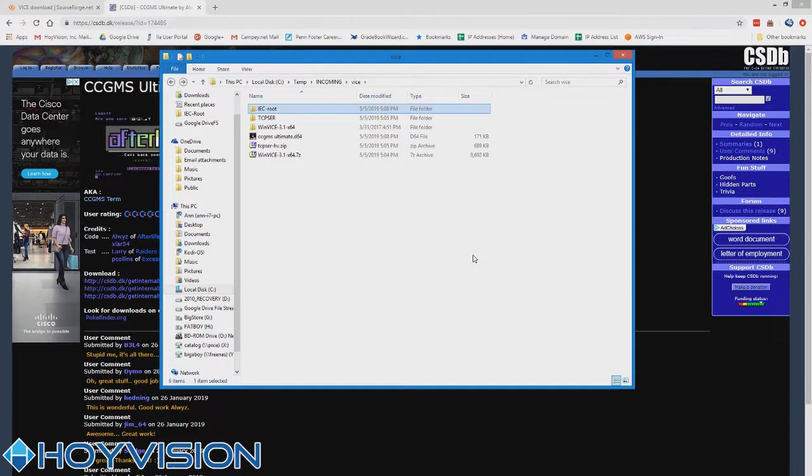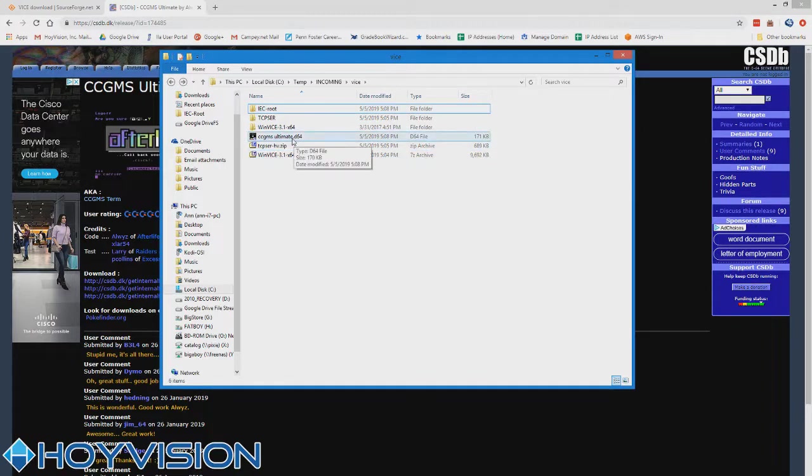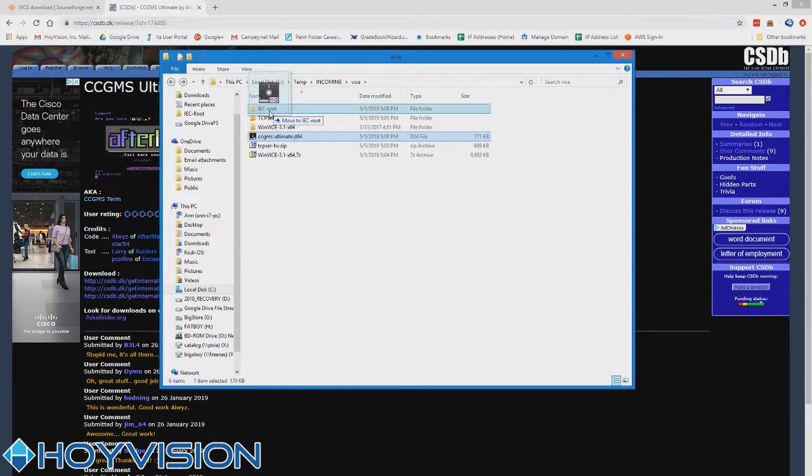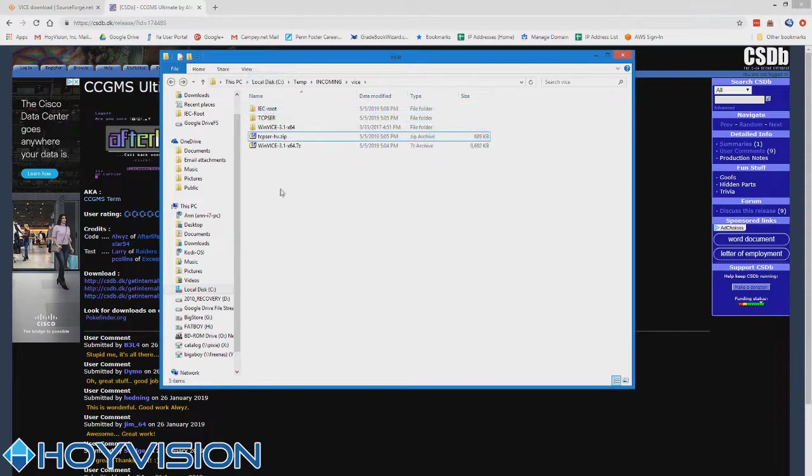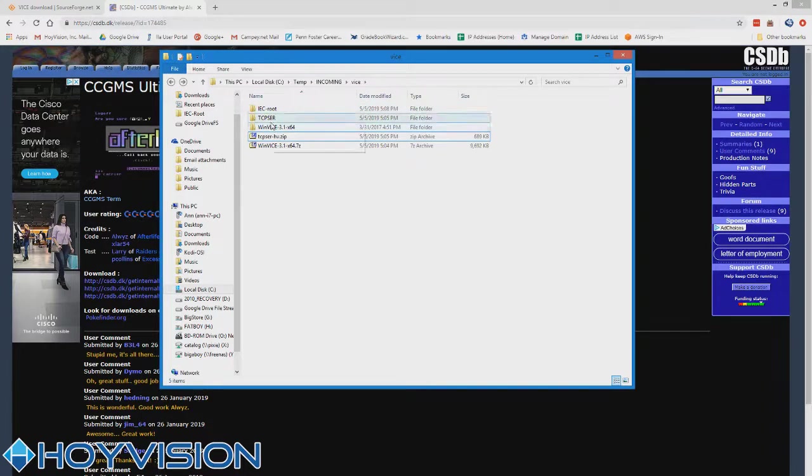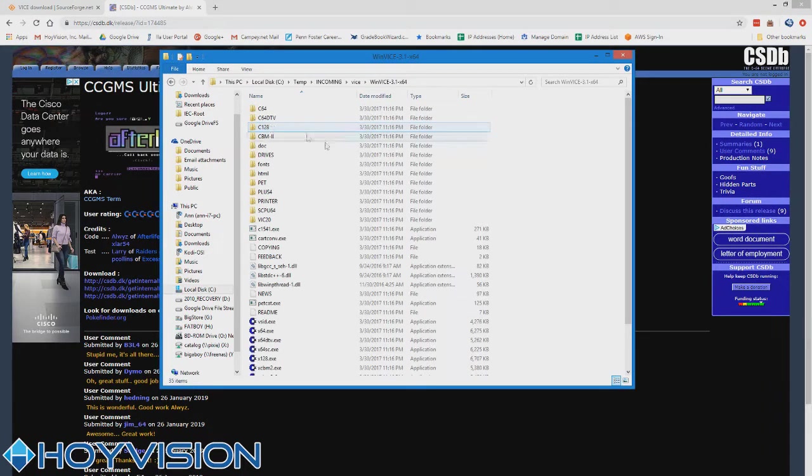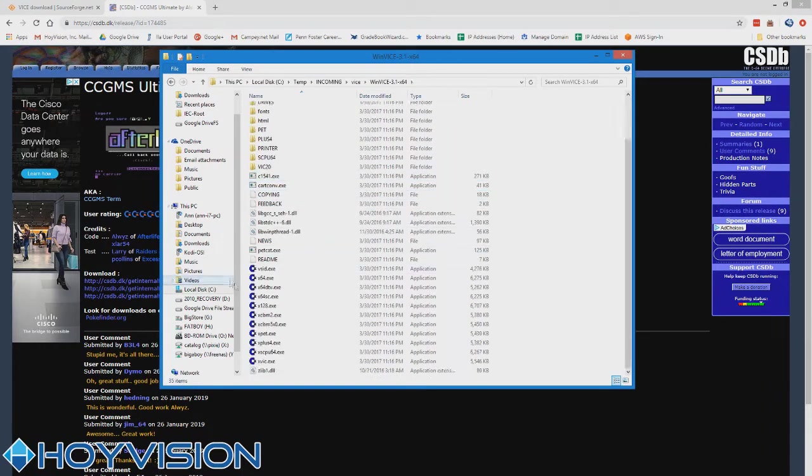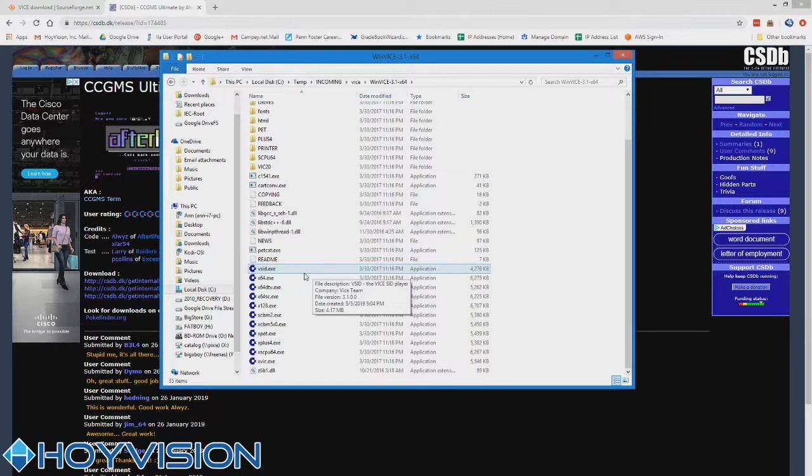What I like to do whenever I'm making new WinVice deployments is I create a little folder outside of the WinVice folder, just called IEC or IEC root, whatever. Basically you can call it anything, but this is just where I put all my disk images so I can categorize them. It makes it a little bit easier to find. So we're just going to drag that D64 file right into there.